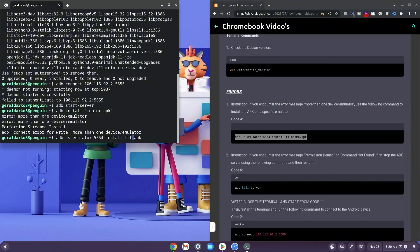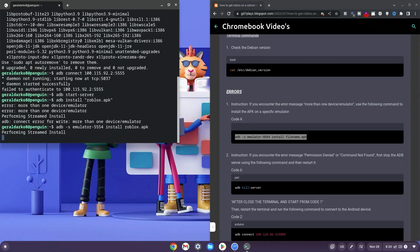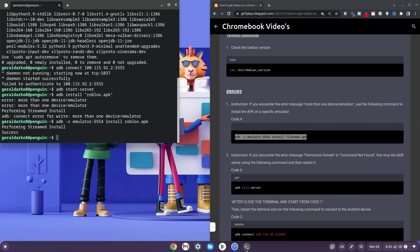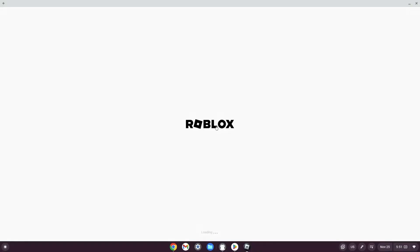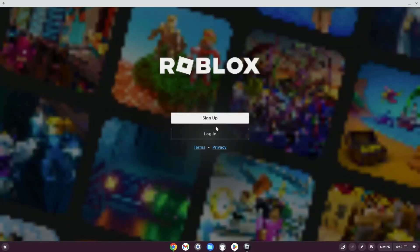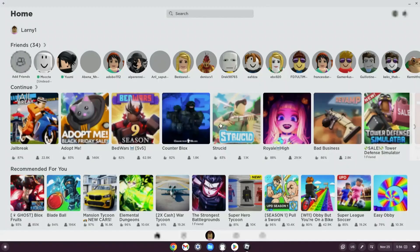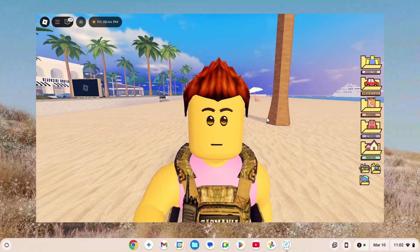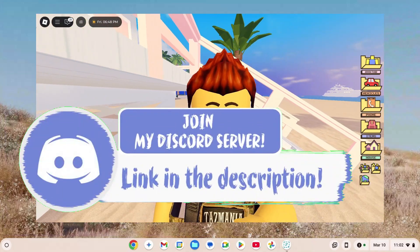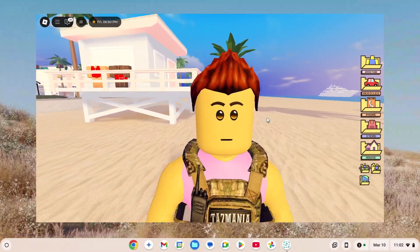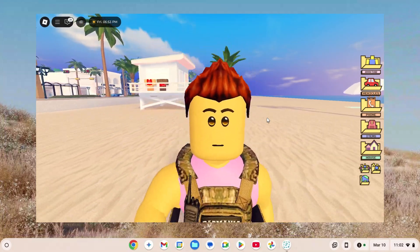Once it says 'Success', go to the bottom-left corner, click the launcher, and click on Roblox. Roblox will load on your Chromebook and ask you to sign in. Log in, and you'll be taken to the home page where you can select any game to play and enjoy. That's the end of the video — don't forget to like and subscribe, join the Discord in the description, and check out the Roblox Studio video on screen. Peace out!